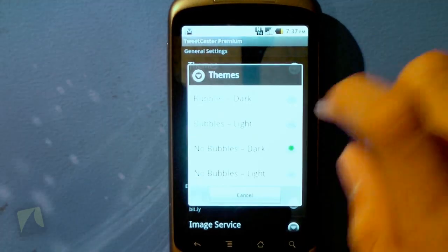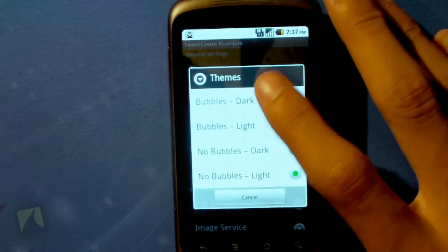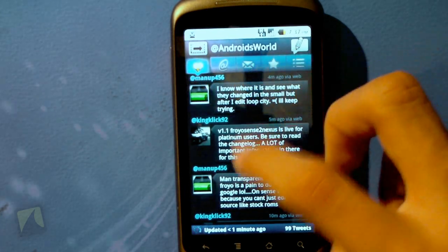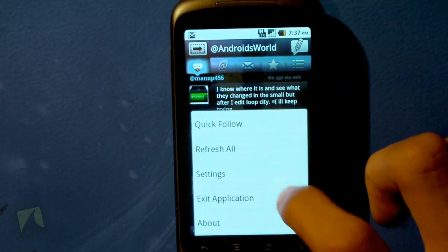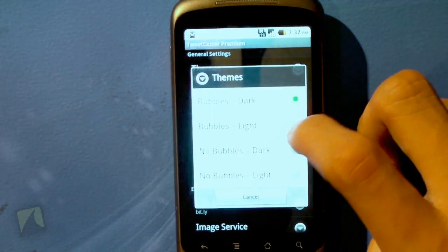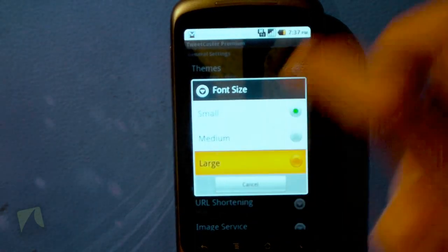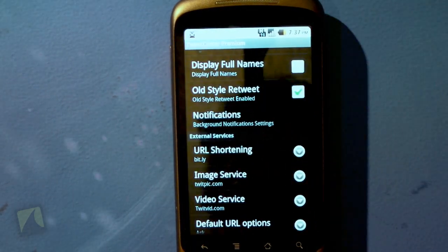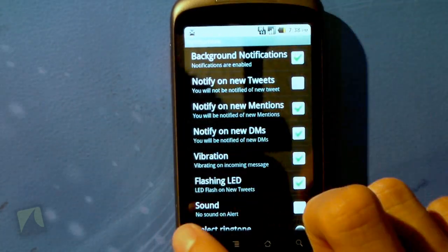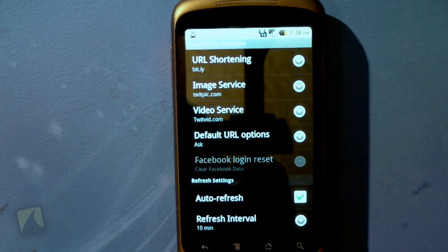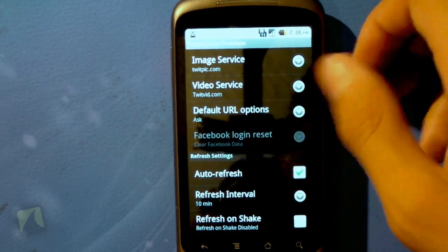Going into settings, I can select some themes — I'll keep it on dark but show the bubbles option. On bubbles dark, you need to exit and relaunch and then you see the bubbles. It comes down to personal preference. You can change the font size, display full names, and use old style retweet with RT. I can set notification settings like the ringtone, notification light, vibration, and what to notify me on — tweets, mentions, or messages. I can also change URL shortening, image and video services, log in Facebook, and set auto-refresh interval or refresh on shake.